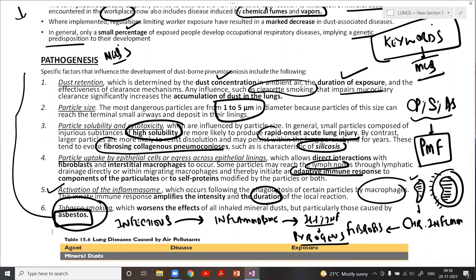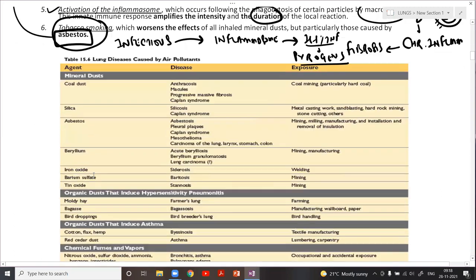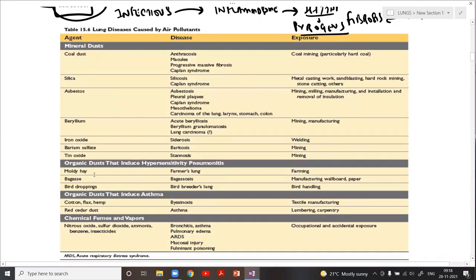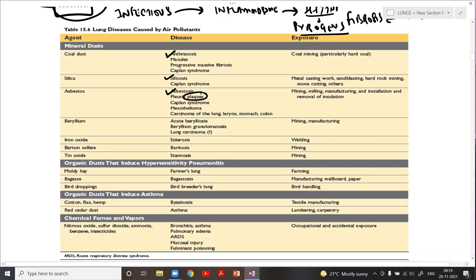This chart is taken directly from Robbins. Coal worker's pneumoconiosis leads to deposition of coal particles called anthracosis — very specific. Silica causes silicosis. Asbestos causes asbestosis and is also responsible for pleural plaques, mesothelioma, and carcinomas of the lung, larynx, stomach, and colon. Beryllium causes berylliosis and is hypothesized to cause lung carcinoma. Iron oxide causes siderosis, barium sulfate causes baritosis, and tin oxide causes stannosis.